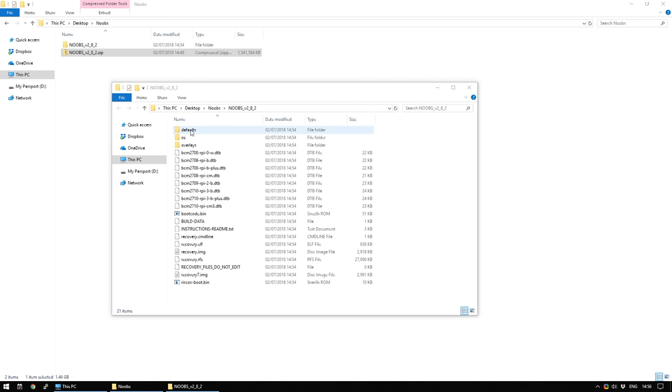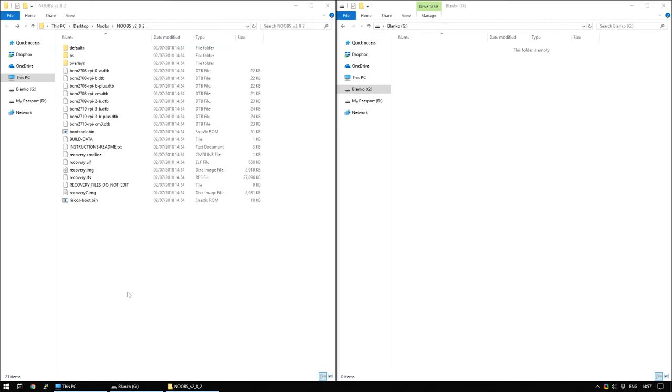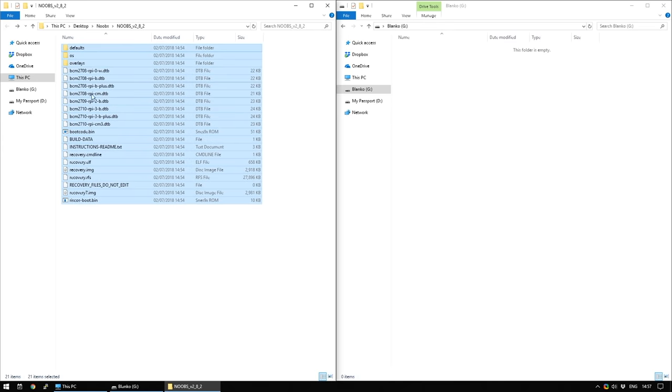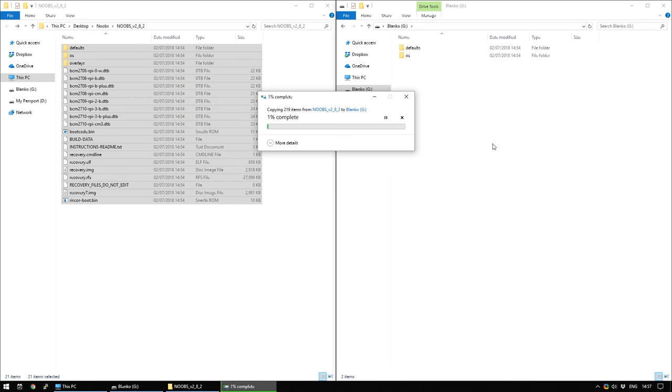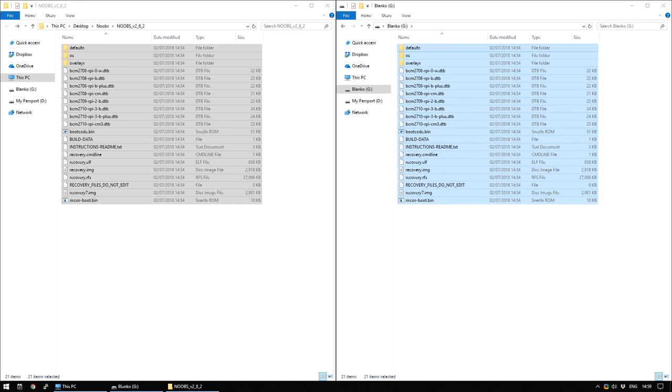So if you haven't already, put your SD card into your reader now and you need to make sure it is already formatted but you just need to copy these files from here to the SD card. Once the files have finished copying over, eject your SD card from your computer and you can put it into your Raspberry Pi.